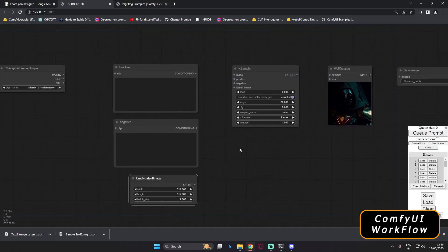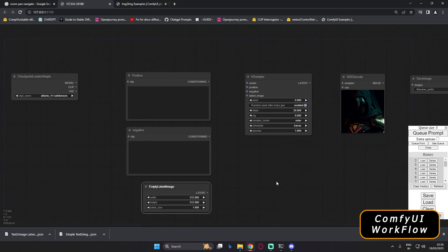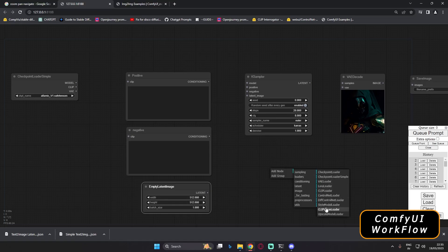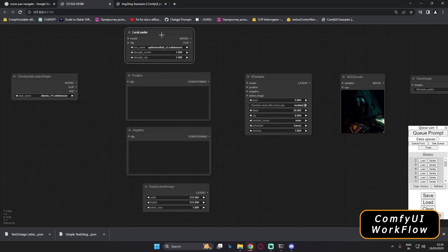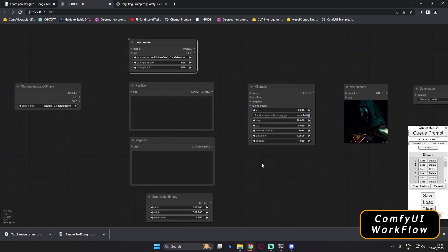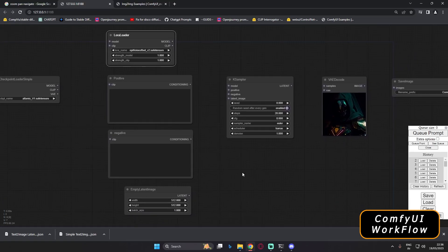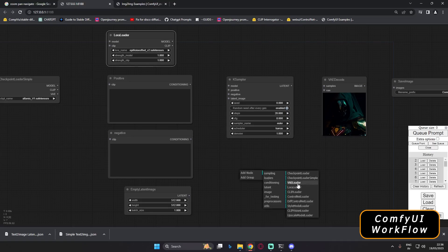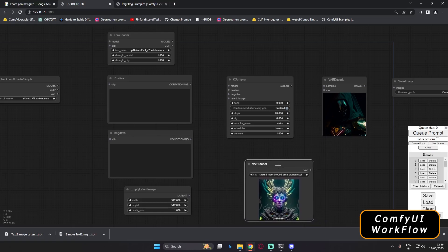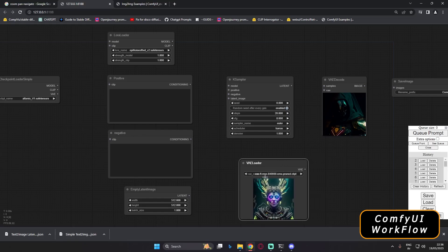Right now none of the nodes are connected — I'll explain the connections in detail. First, let me also add some optional nodes. If you want LoRA, go to Add Node, Loaders, and select LoRA Loader. Similarly, if you want to use a custom VAE, go to Loaders and add VAE Loader. I'll explain why these are useful shortly.